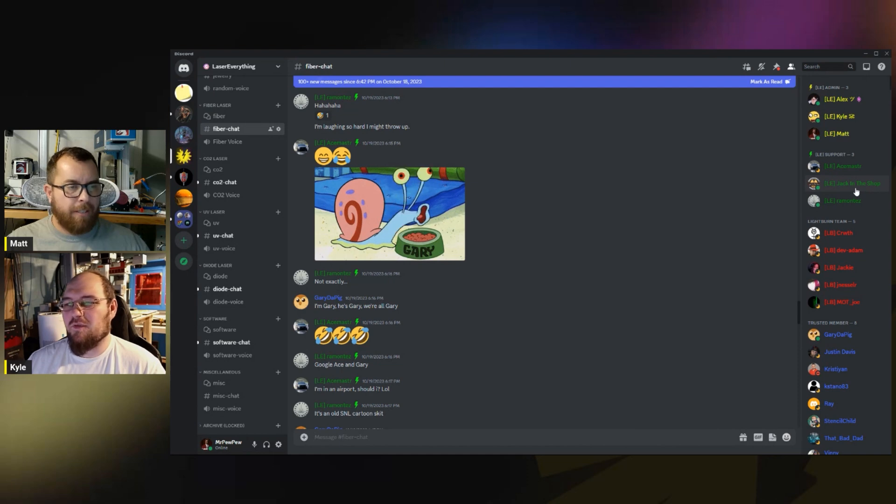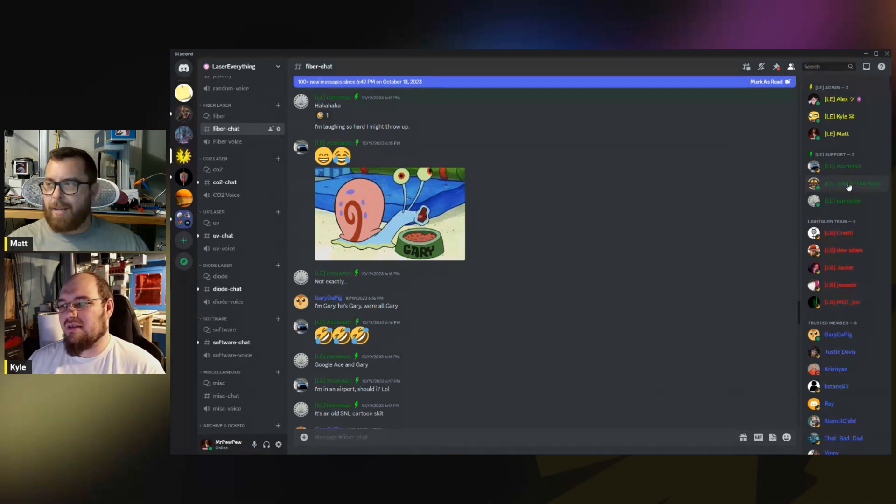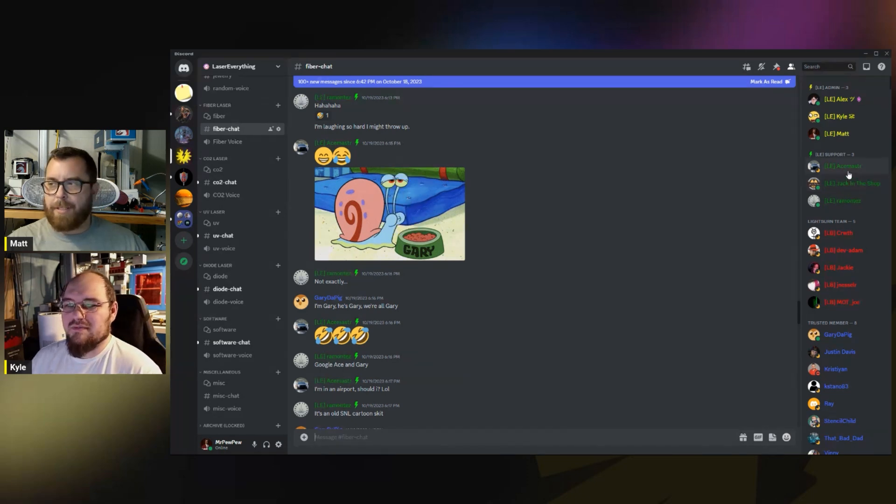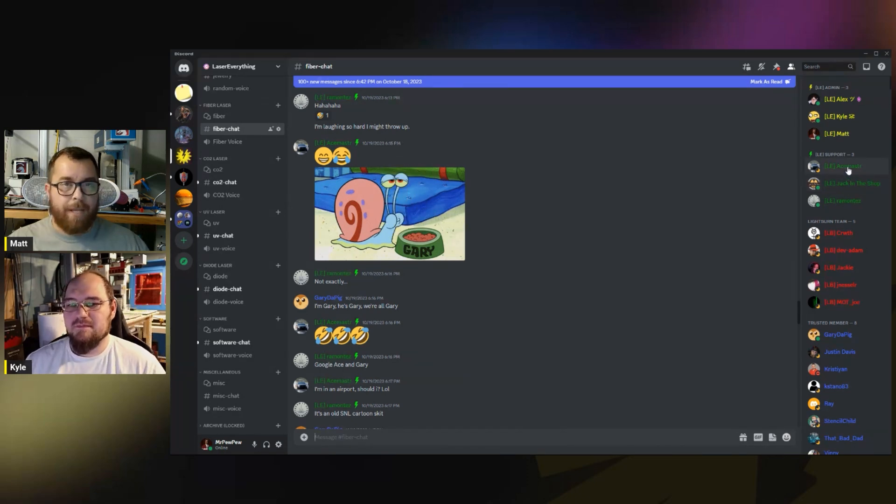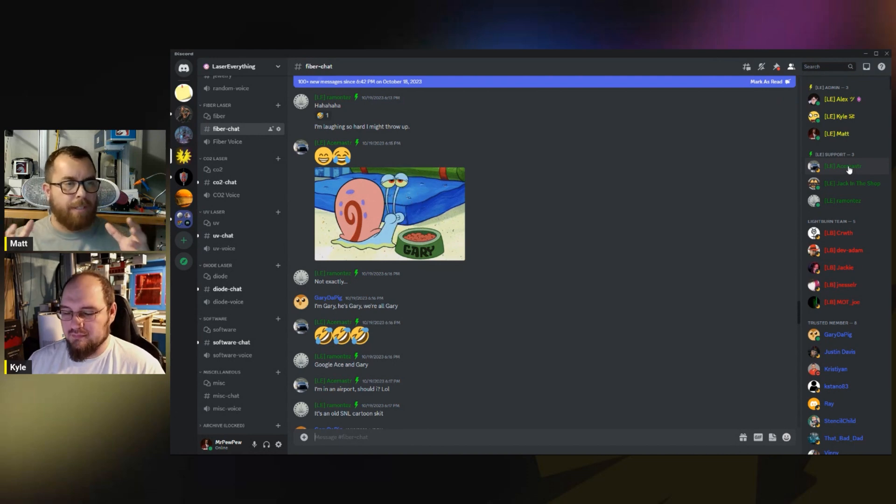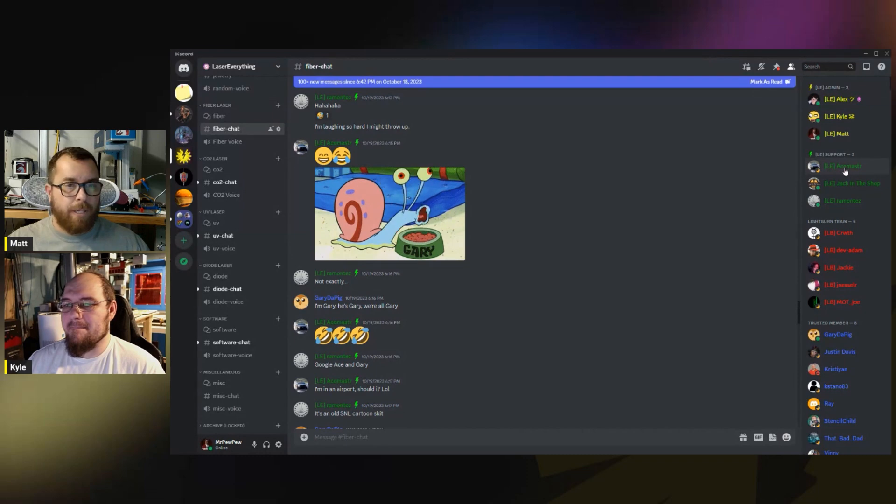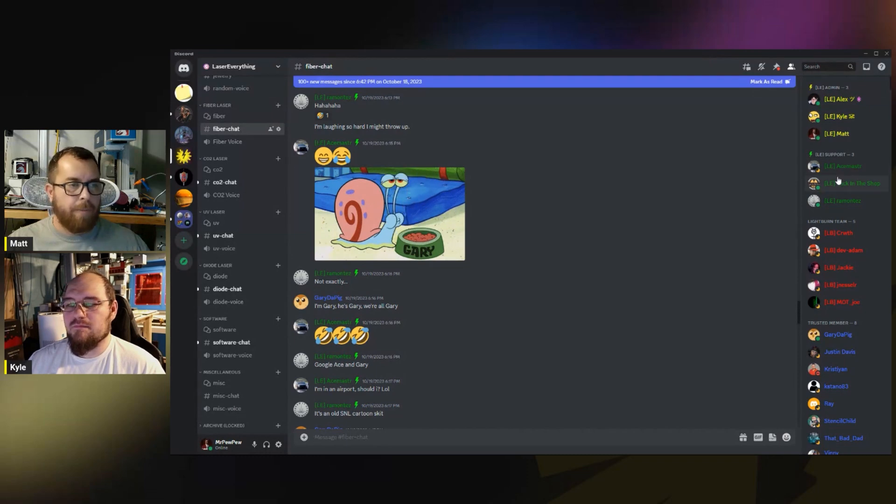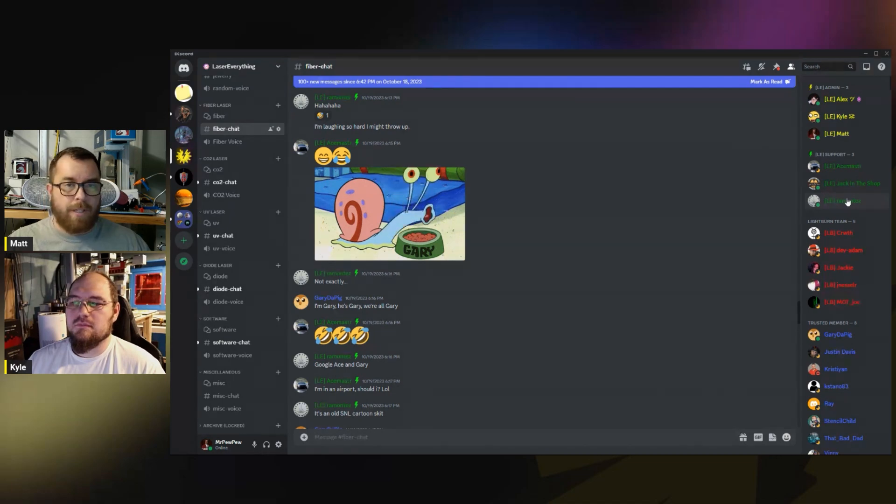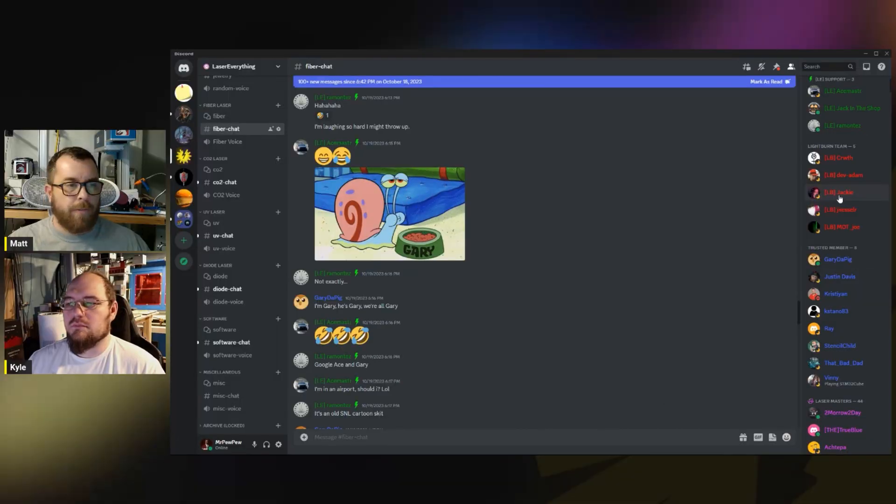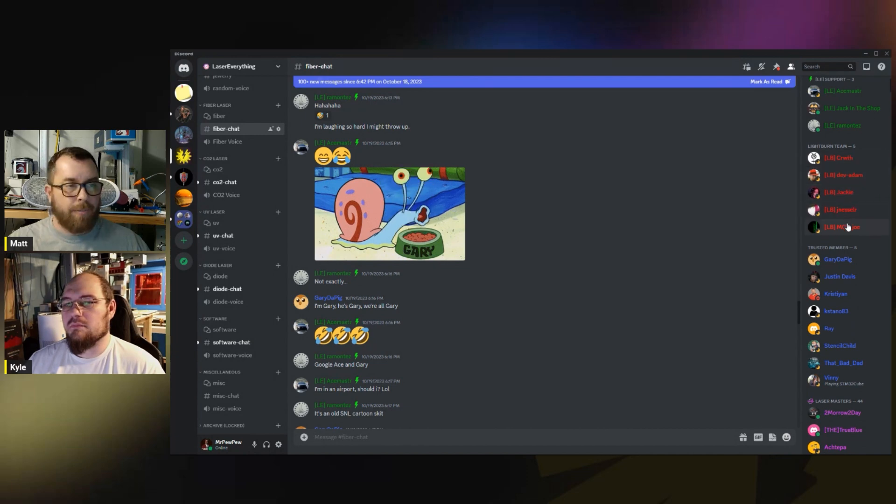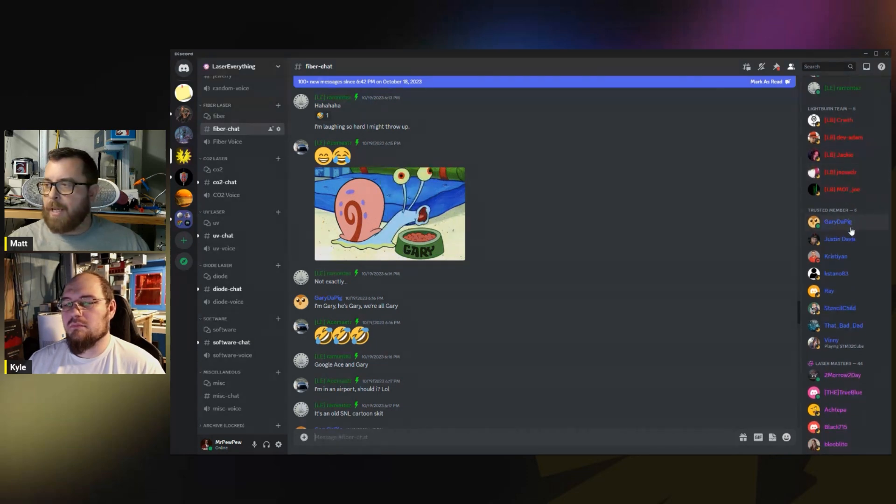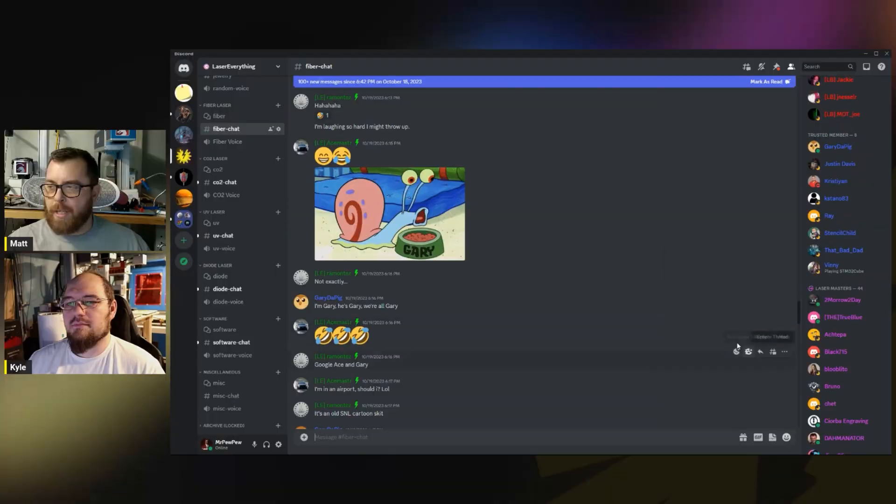He has a CNC plasma, a CNC wood router, and he takes all of those things and puts them together and makes some really amazing projects. And then we have Ace Master who is a fiber MOPA color master. He's got all kinds of crazy stuff. There's some people too who aren't even online right now, but the Lightburn team is here. What's really cool is if you tag some of the people in Lightburn, they might be able to even answer specific questions about the programs as well as our trusted members.